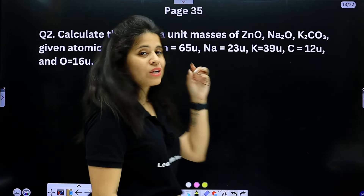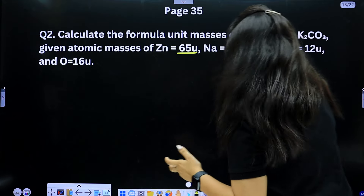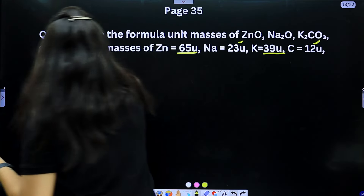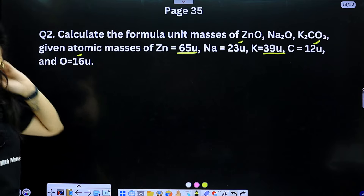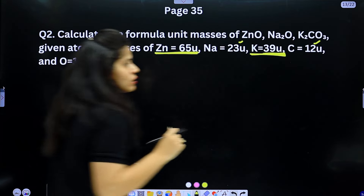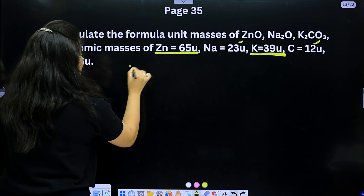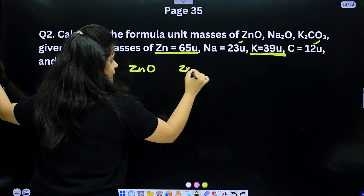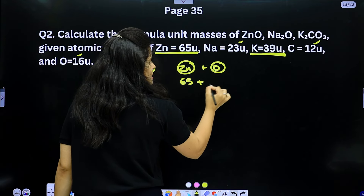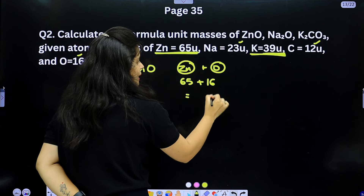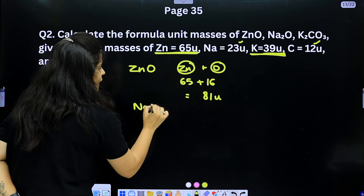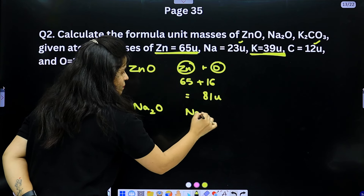For formula unit mass, atomic masses are given: Zn = 65, Na = 23, K = 39, C = 12, O = 16. ZnO: zinc (65) + oxygen (16) = 81u.